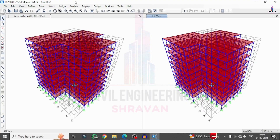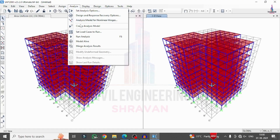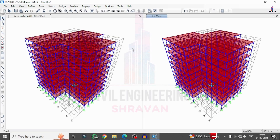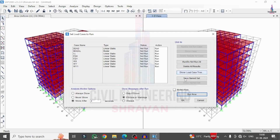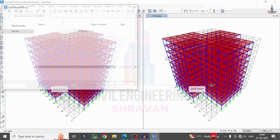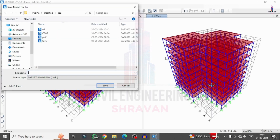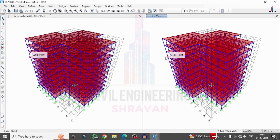Now run the analysis. Go to Analyze, Create Analysis Model, then Analyze, Run Now. Save the model as 'Horizontal Irregularity' and click Save. The analysis process runs, and after completion we will check the results related to deflection, shear, bending moment, and torsion for this model.